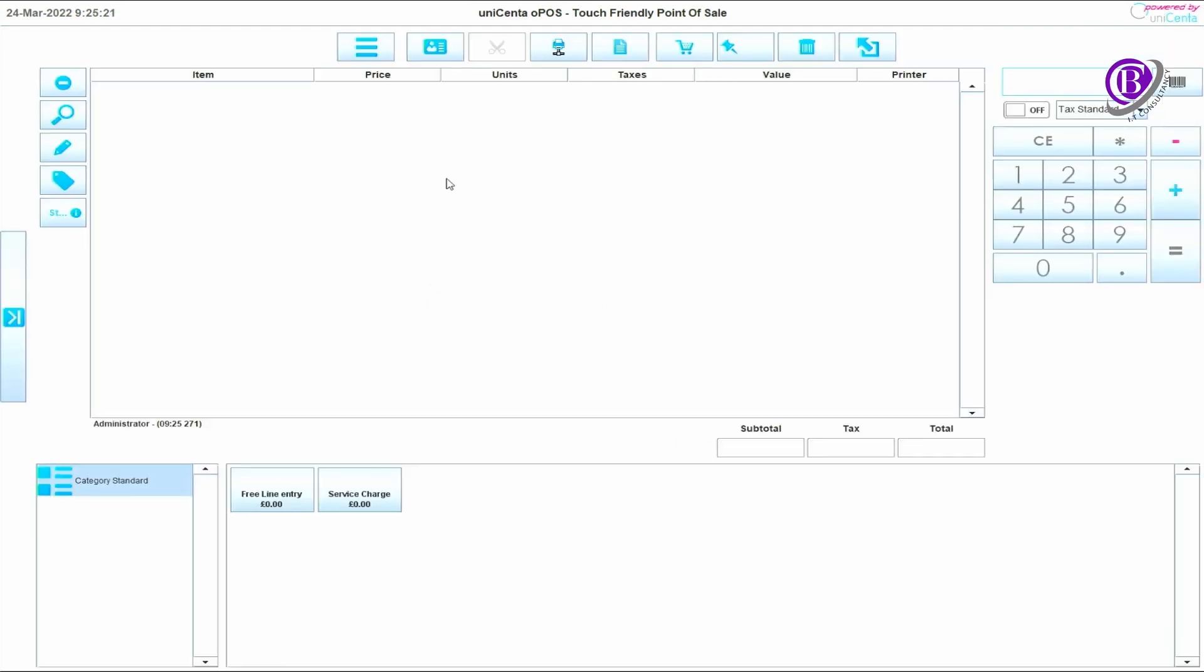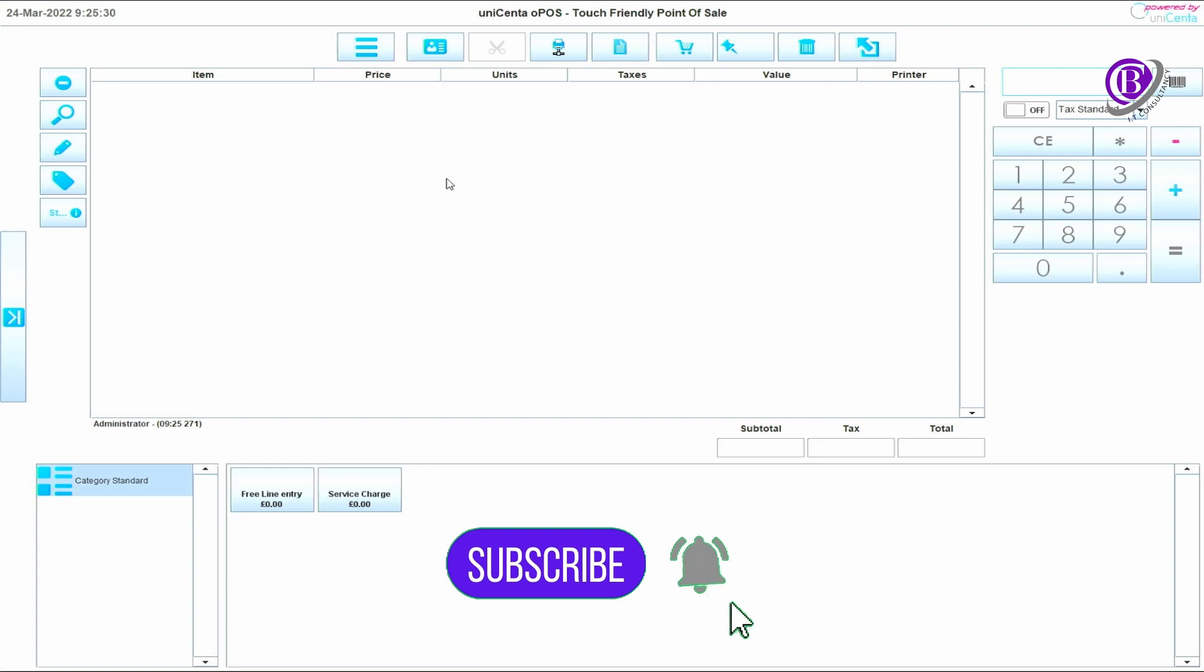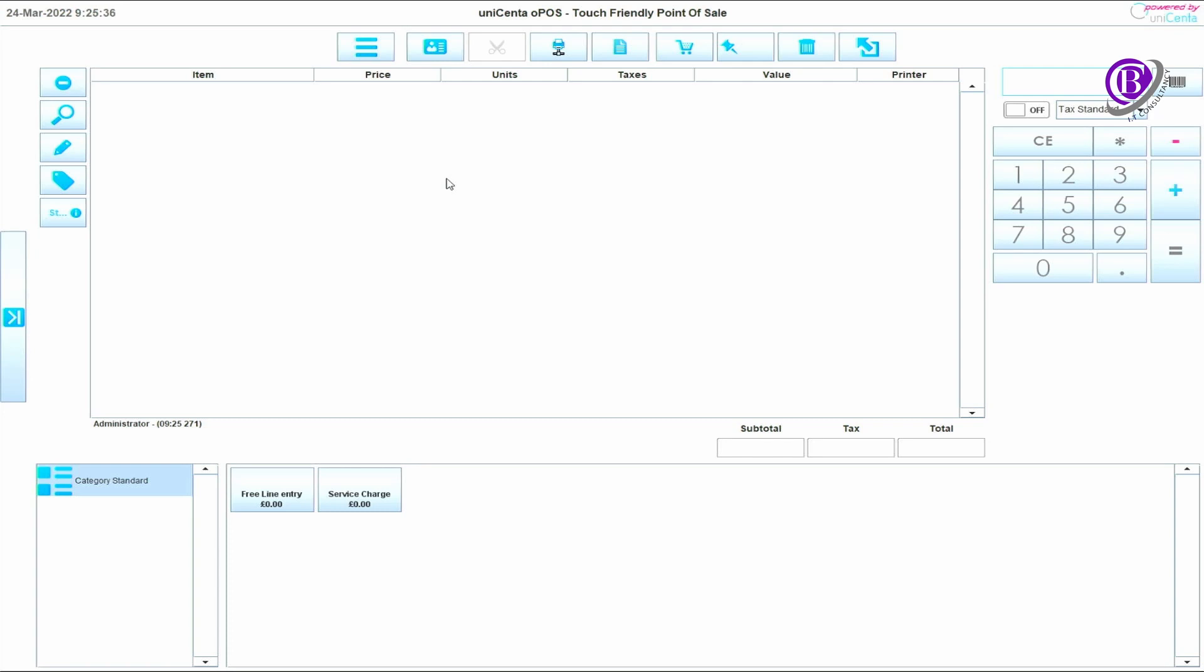Thank you for watching. If you like this sort of thing, don't forget to subscribe, like the video, and hit the bell notification. In our next video we'll be doing the basic configuration of getting the EPOS software set up and customized for your business and getting the till receipts printing off how you would like them.